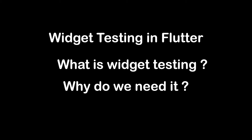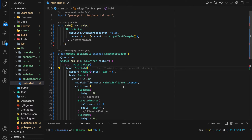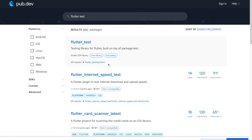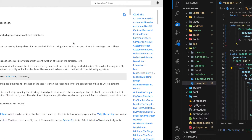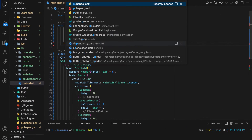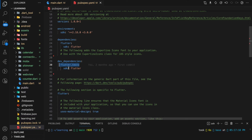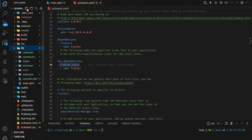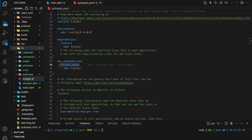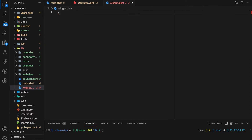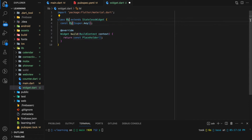Now let's get started with setting up widget testing in Flutter. In this tutorial we will be using the flutter_test package. This package is automatically added to your Flutter project by default during project creation. Firstly, I will be creating a widget for testing — in this tutorial I will create a simple button widget.